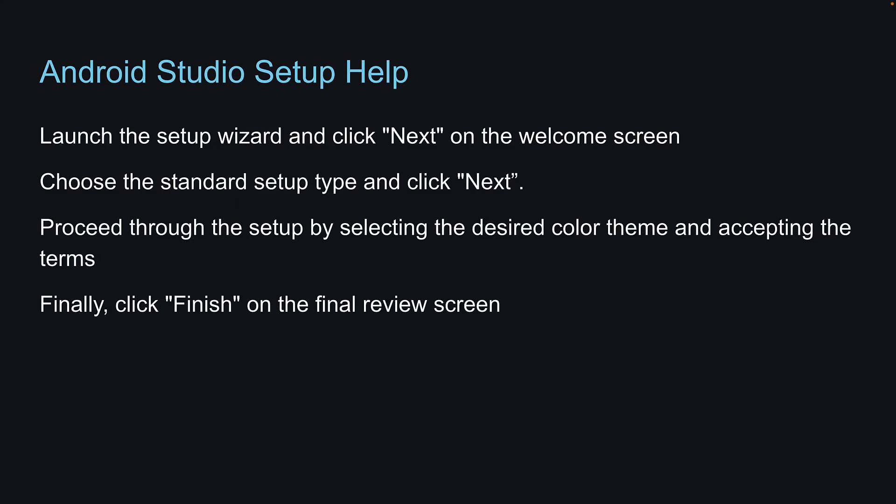Proceed through the setup by selecting the desired color theme and accepting the terms. Finally, click Finish on the final review screen. The installation process may take a few minutes.